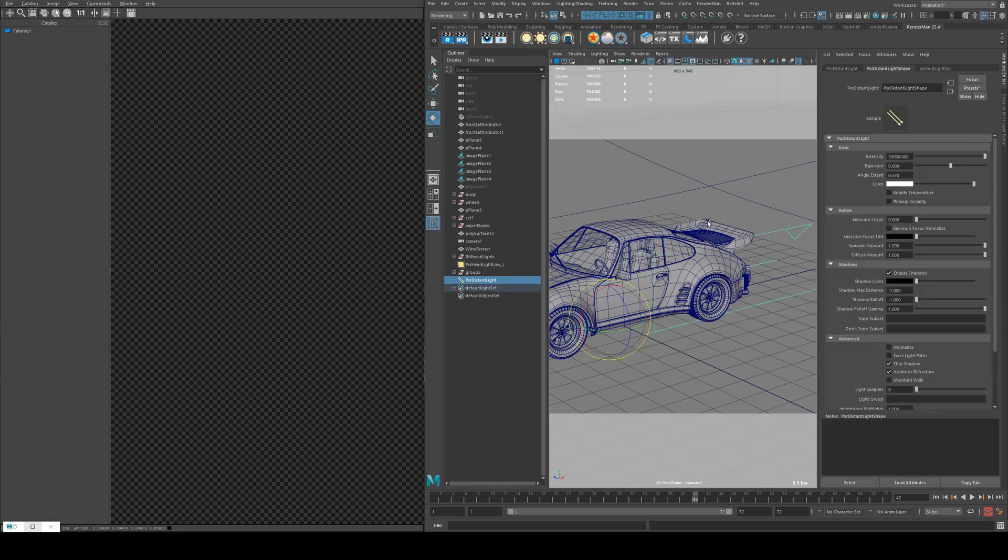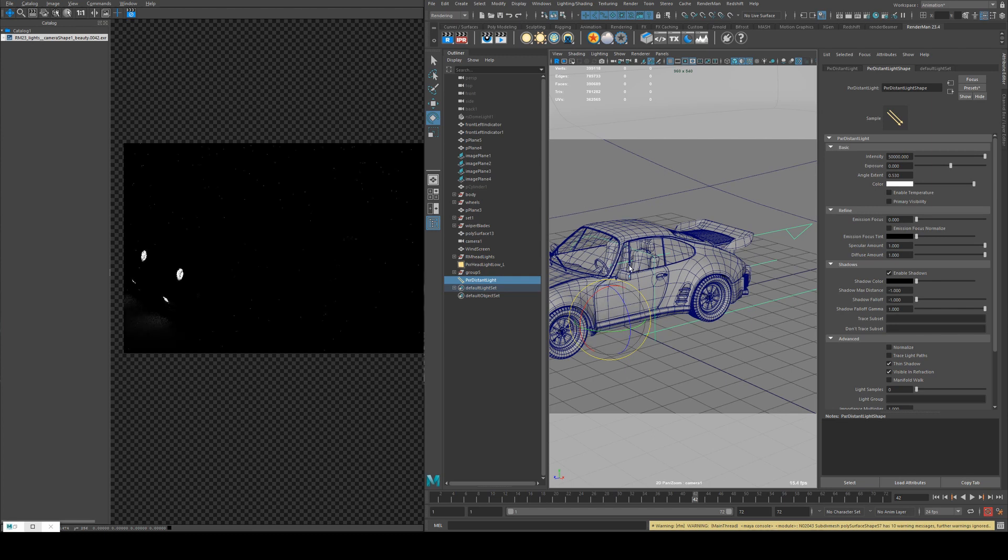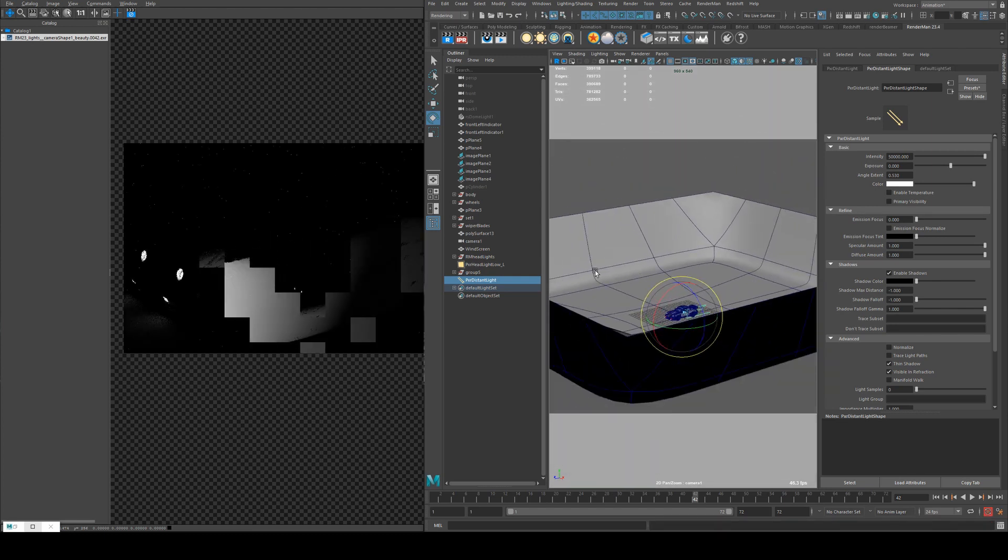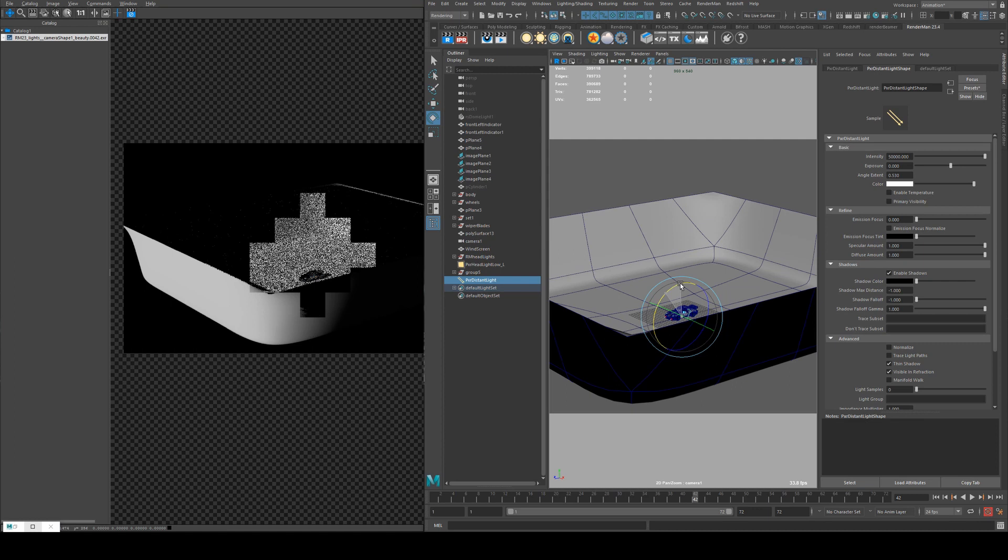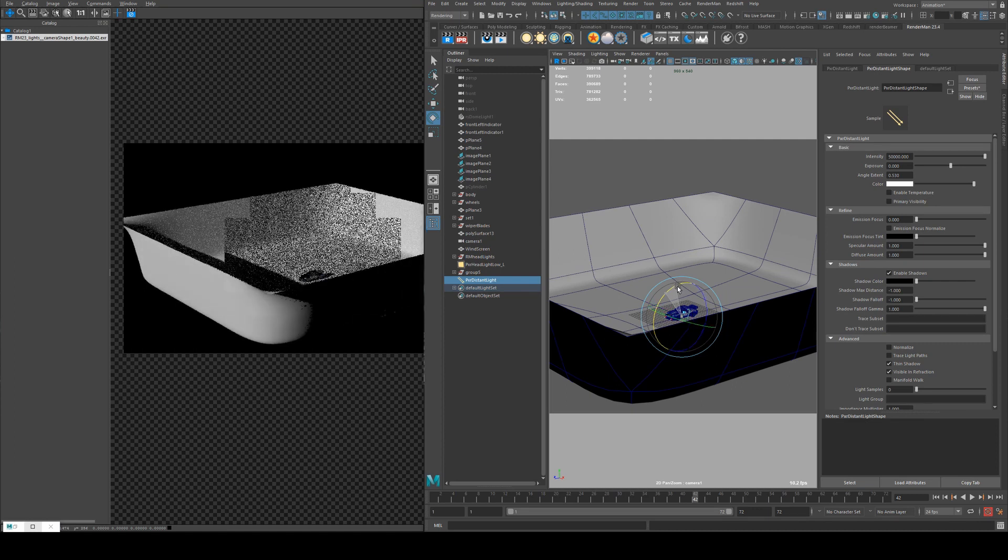So the first light we're going to look at is the distant light. If we take an IPR to begin with, what you'll notice is that you can't see anything. That's because our scene has got a big wall, so what's happening is the light is only hitting the edge of the wall. If I rotate it though, you'll see that our car becomes visible again.